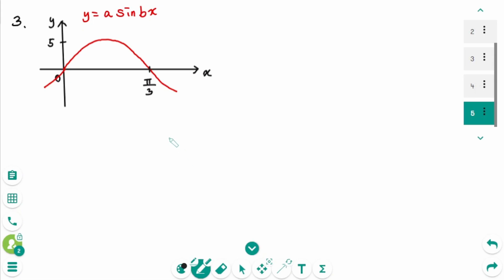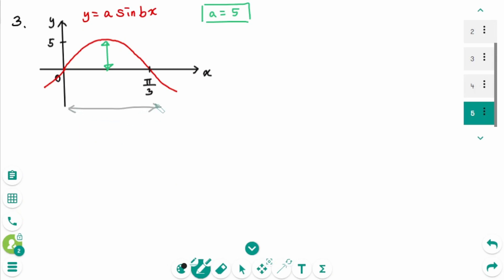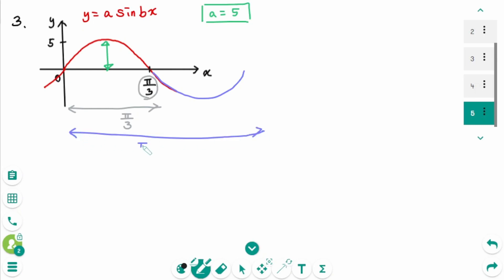Question 3. Now let's make it a little more difficult. Don't panic if you don't see the entire graph. Notice that the amplitude is 5, so a equals 5. This is half of a period, which is π over 3. If we complete the other half, then the period is 2π over 3 times 2, which gives us 2π over 3. So the period is 2π over 3.